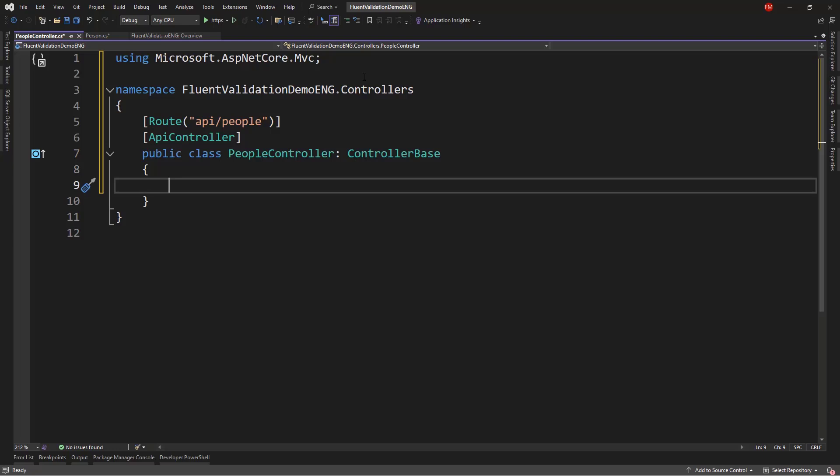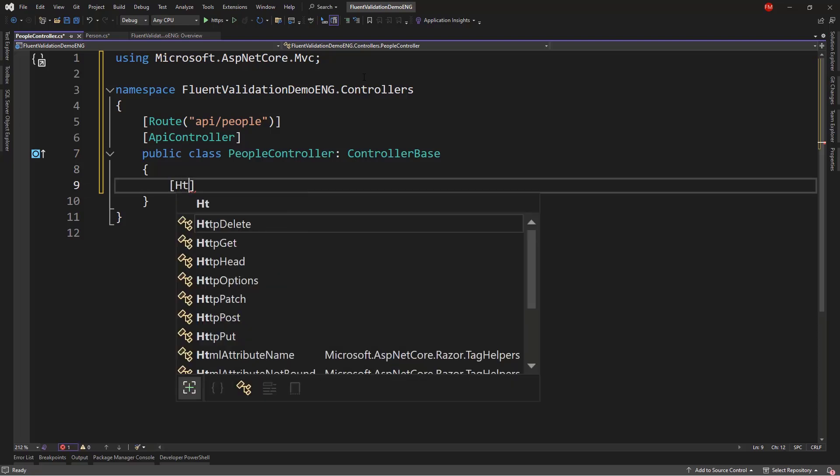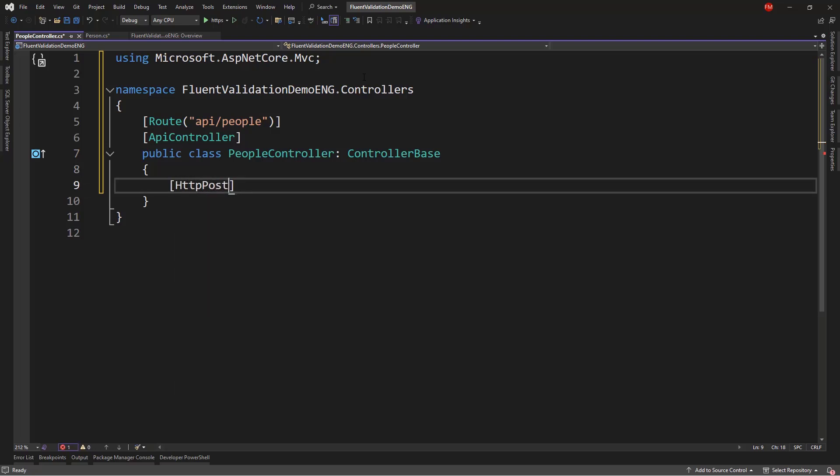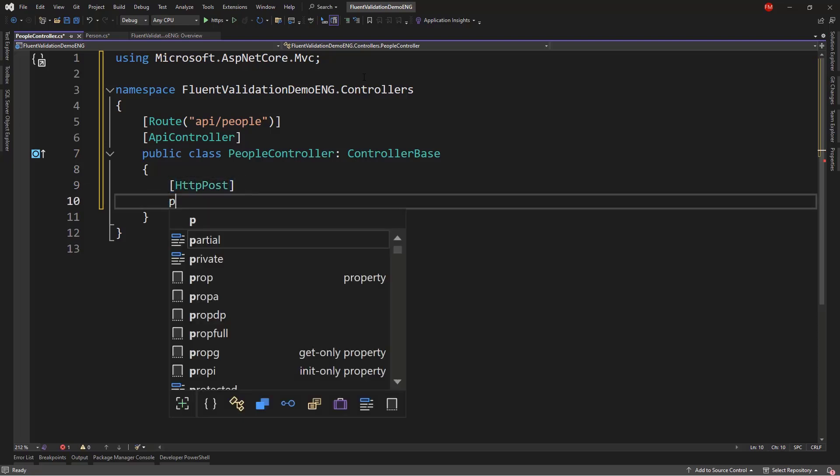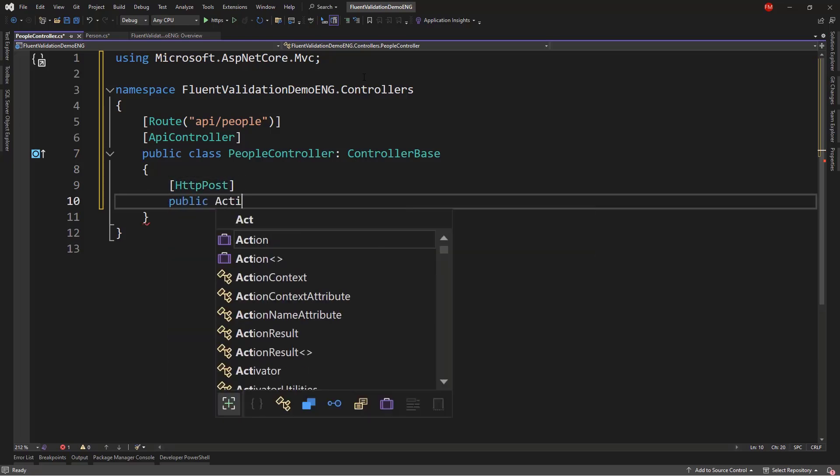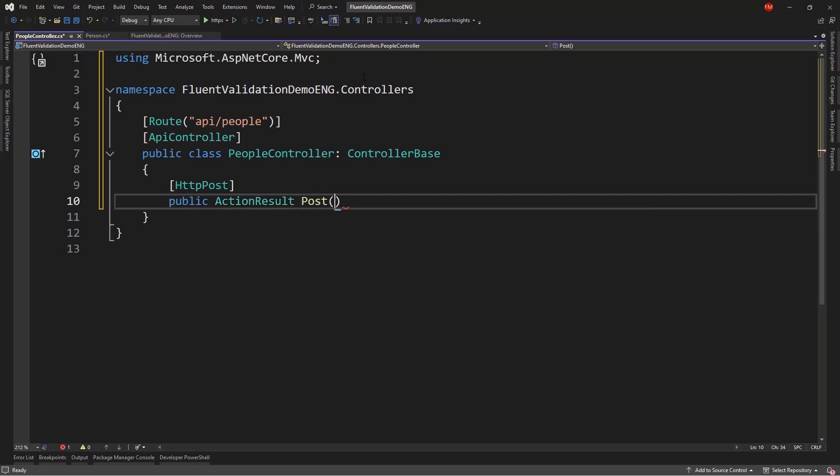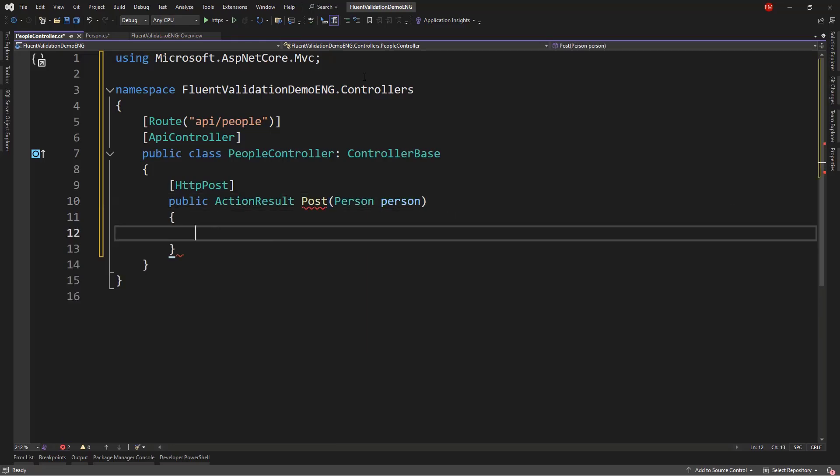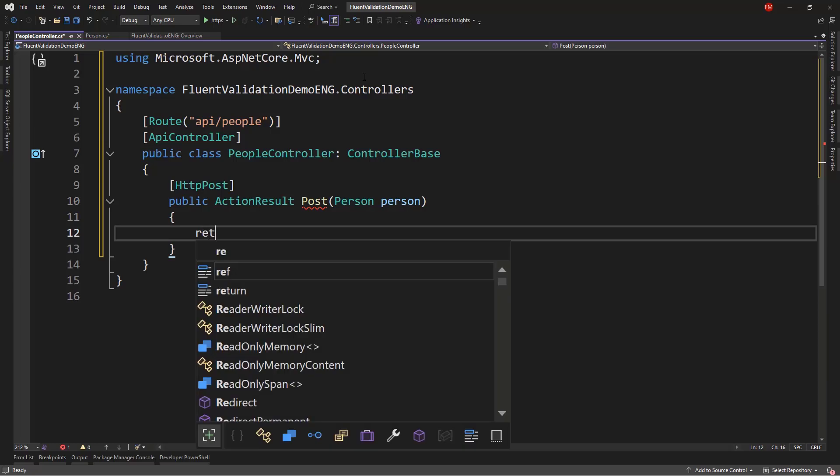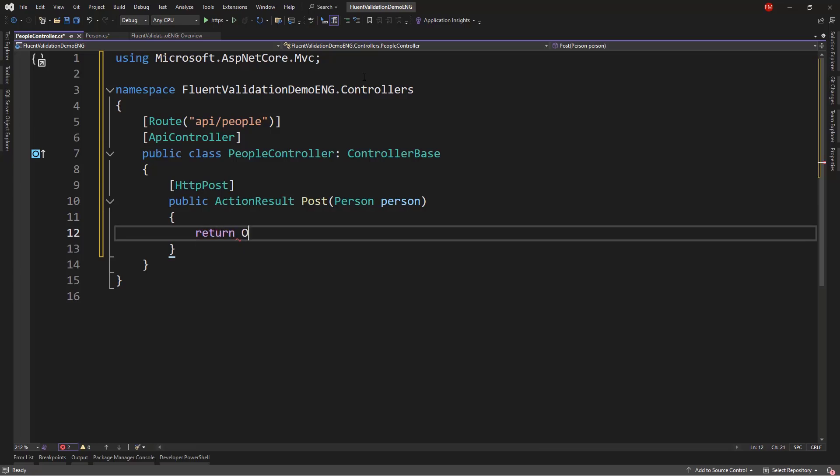Also, let me put here an HTTP post action. So, public action result post person. We're not really going to do anything with person, we're just going to return OK. Because, what we want to test is the validation.